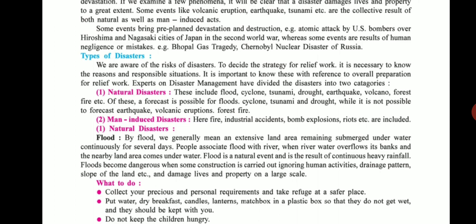Another type of disaster is human-induced, called man-made disaster. Such disasters include fire, industrial accidents, bomb explosions, riots, etc.